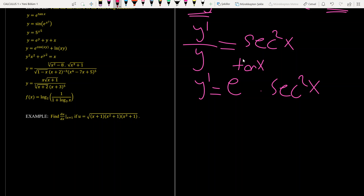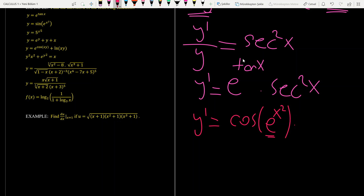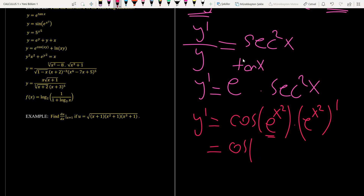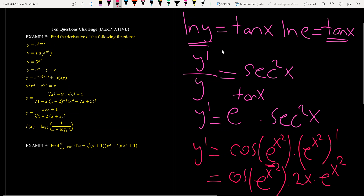For the second question, we use the chain rule. y prime is equal to derivative of sine, which is cosine — we don't change the inside of the function — times the derivative of the inside. The derivative of e to the power x squared equals 2x times the function itself. This is the solution of the second question.